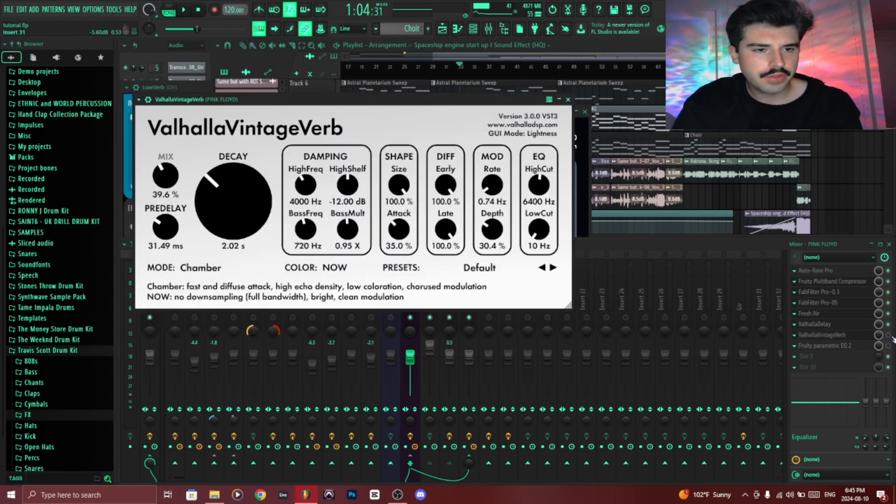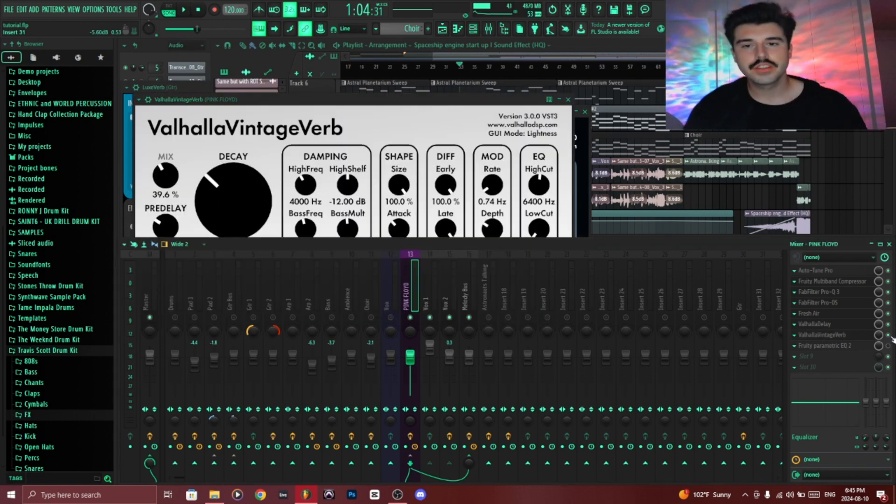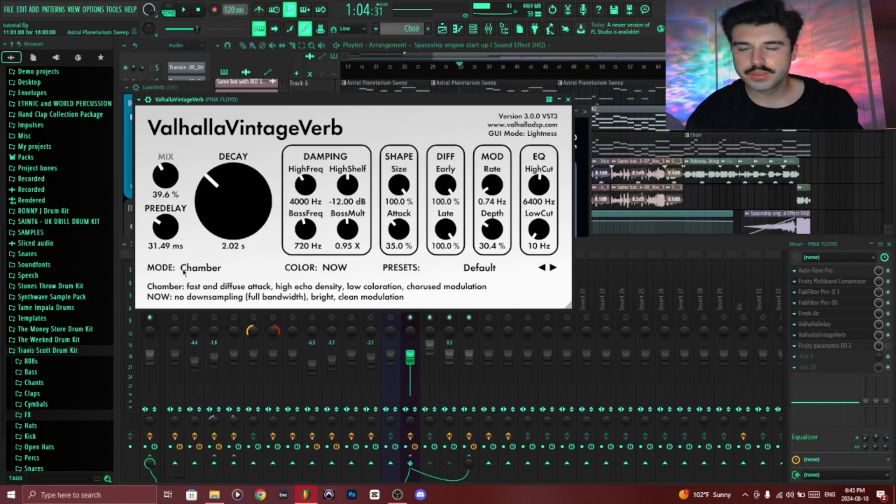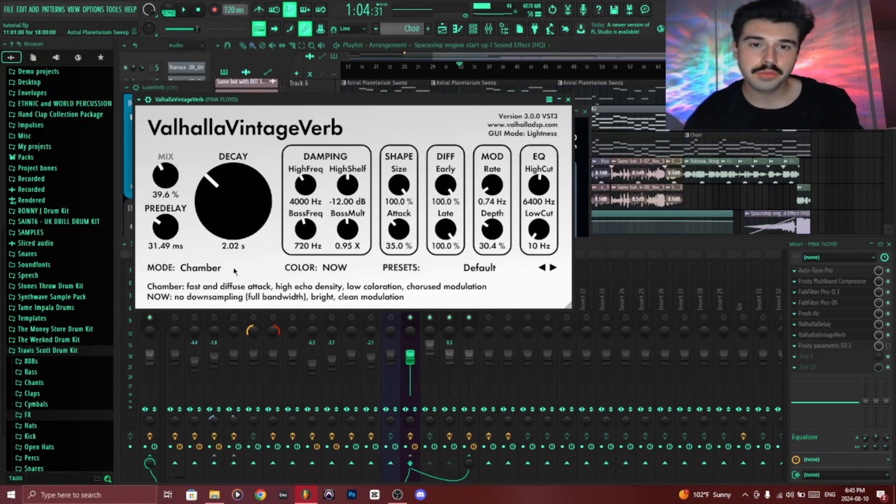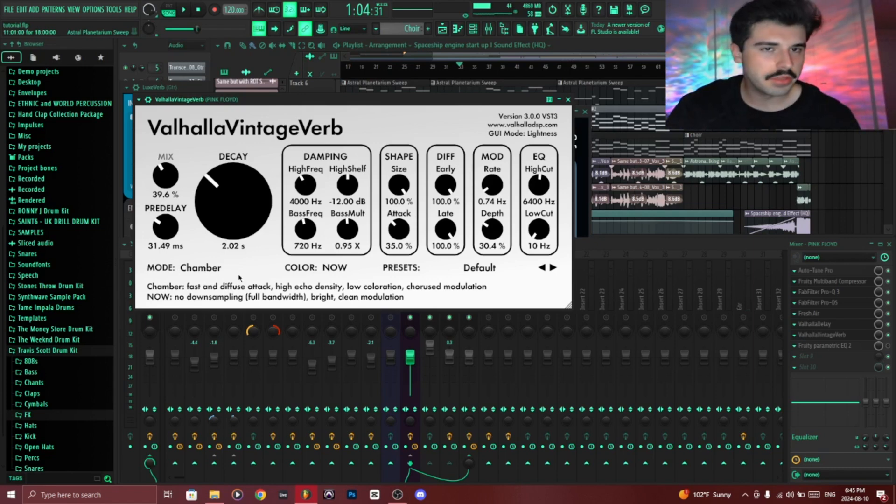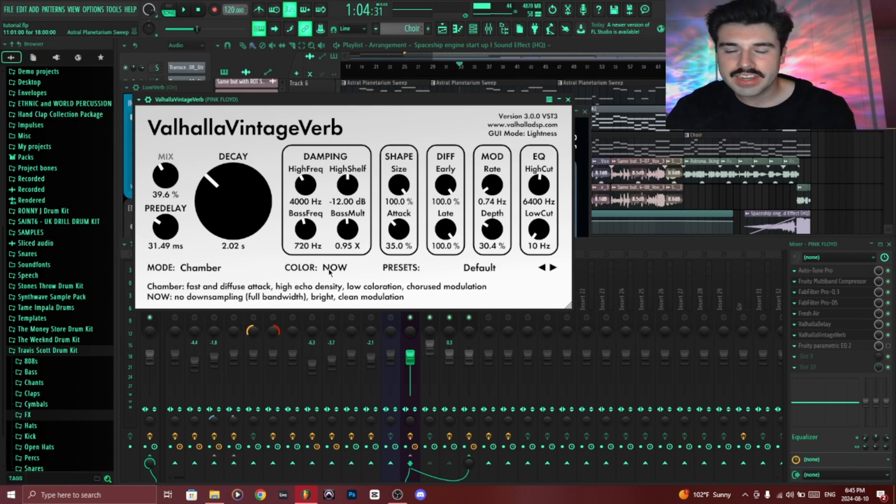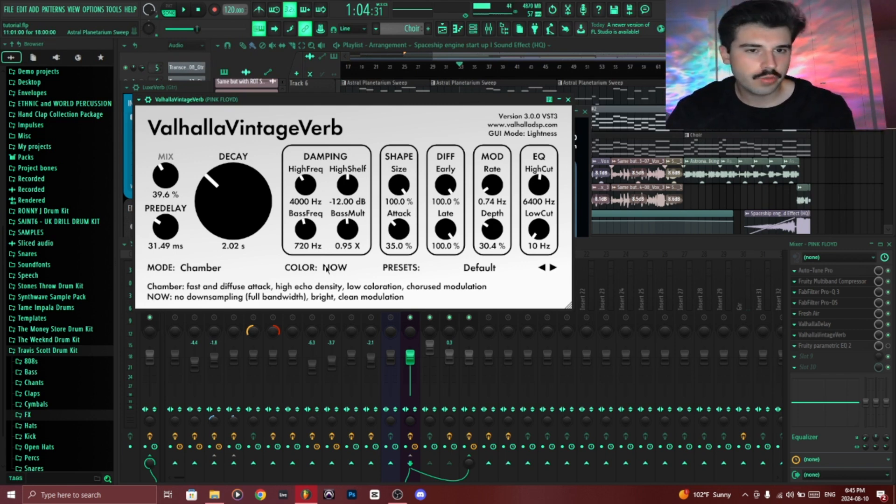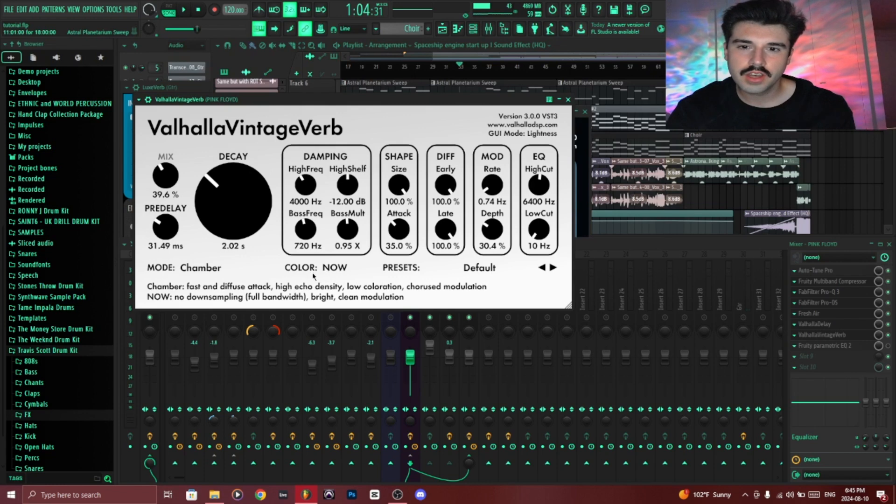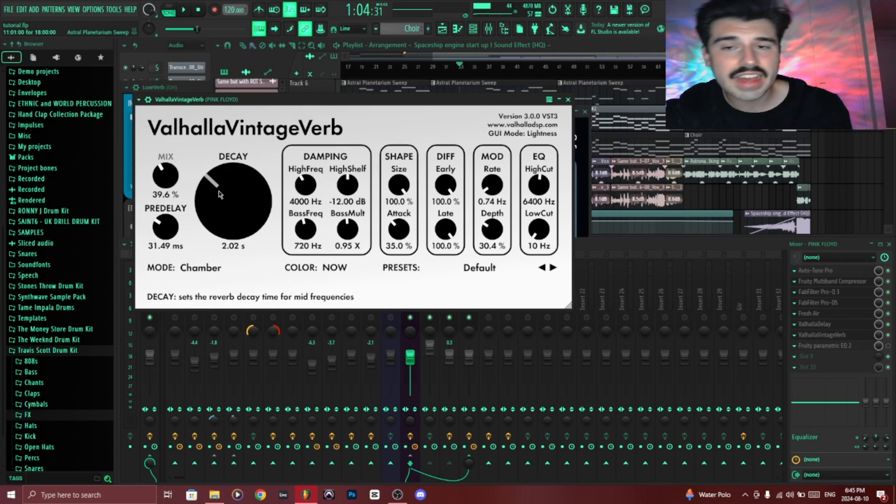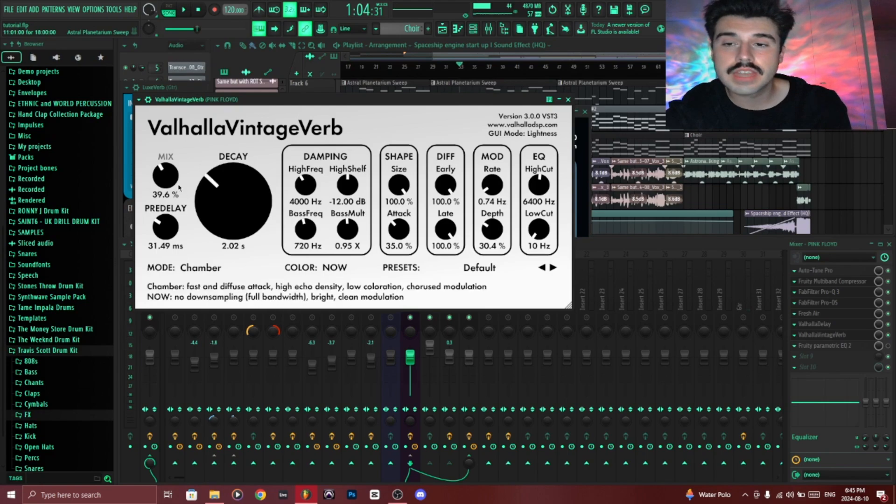I added a Valhalla Vintage Verb. This one's kind of a funnier one. So this is essentially emulating a chamber reverb, but even though it's emulating a much older type of reverb, I had it be essentially like the most modern rendition with the brighter and clean modulation settings and whatnot. I added a decay of 2 seconds, a mix of 40%.